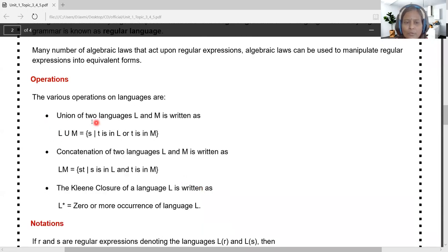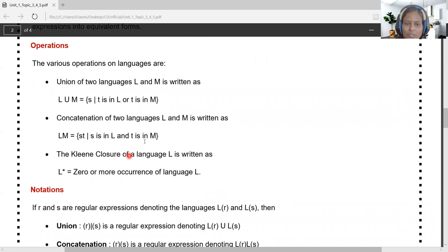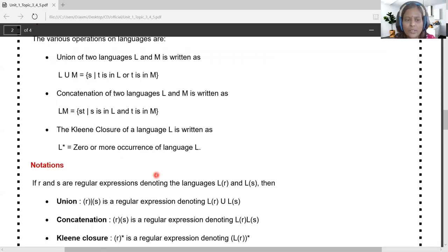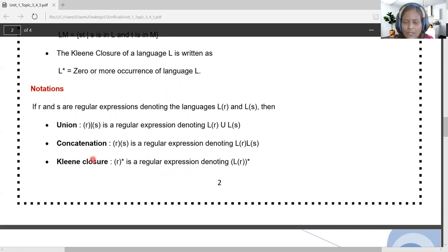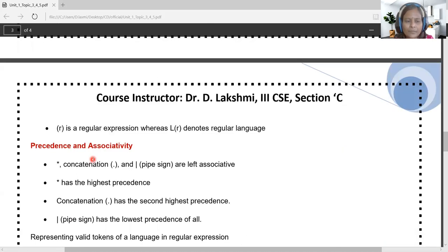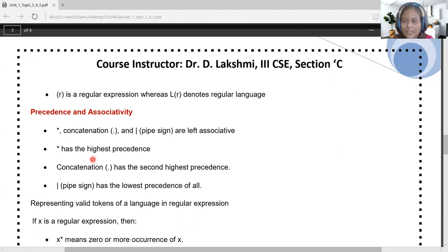Formally: the union of two languages L and M generates either the language of L or the language of M. Concatenation of L and M means language M always follows language L. The Kleene closure of language L generates zero or more occurrences of L. The major notations in regular expression are union, concatenation, and Kleene star, with phi for null and epsilon for empty.